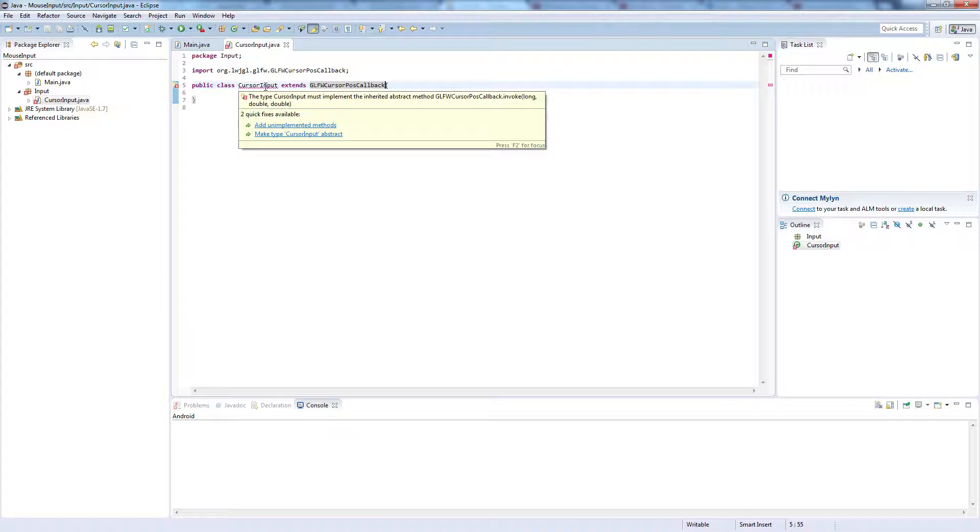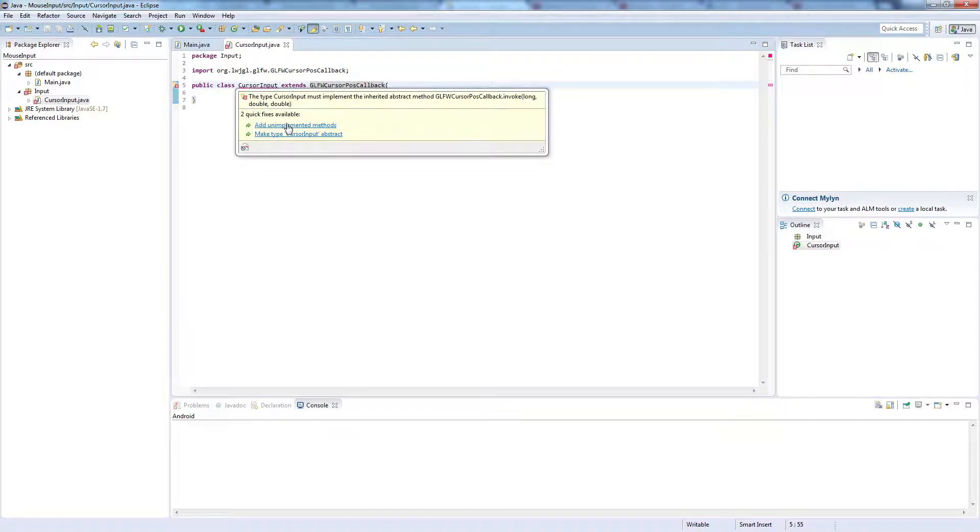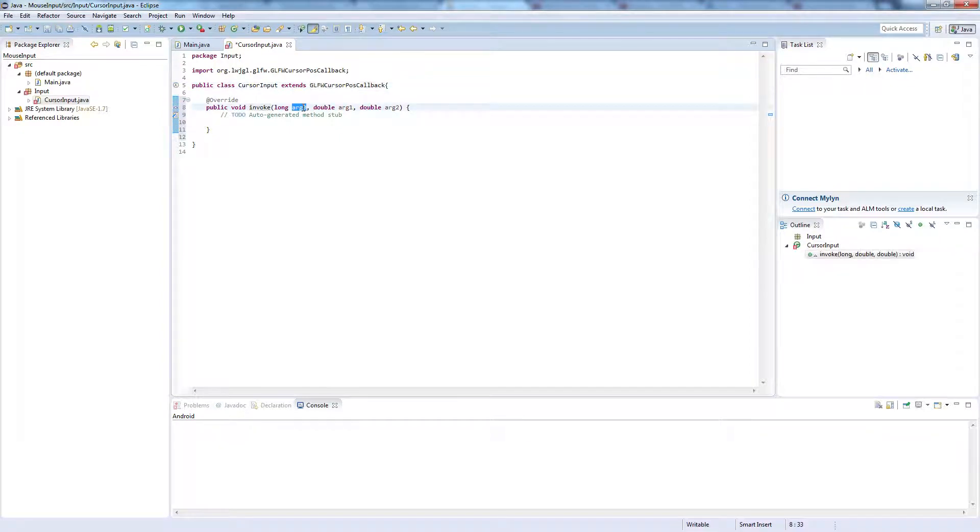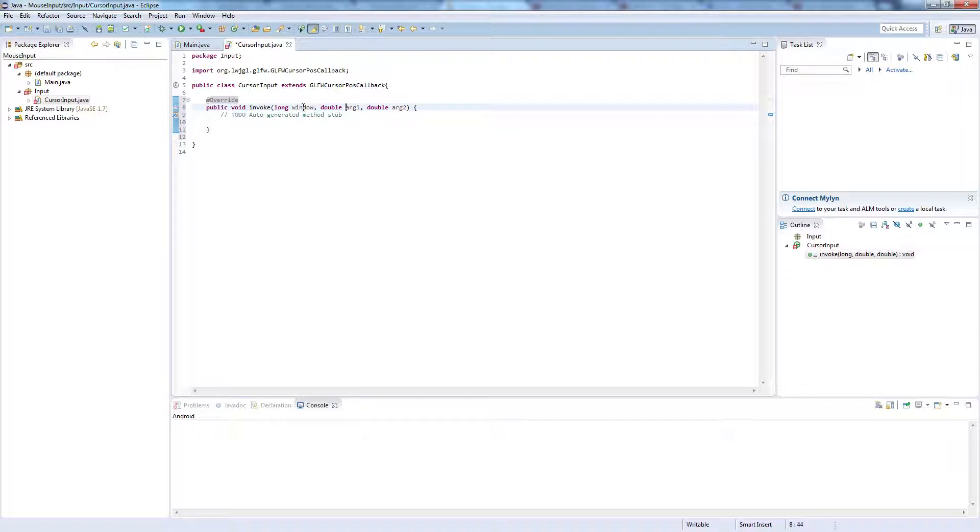And you'll see that that throws up an error here, so hover over it and select add unimplemented methods. And we're quickly going to make the parameters make sense, so long window, and double x, and double y.